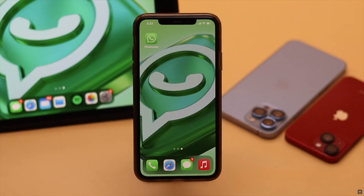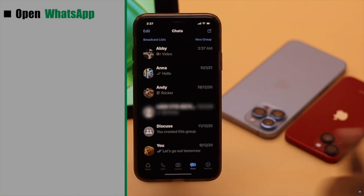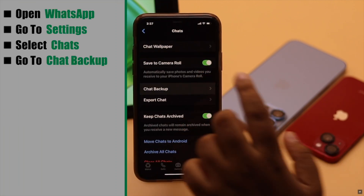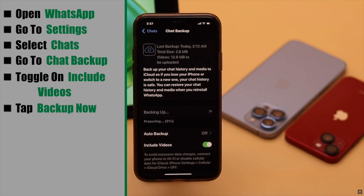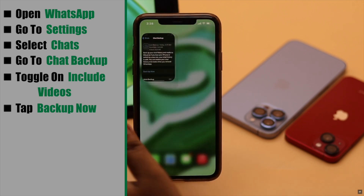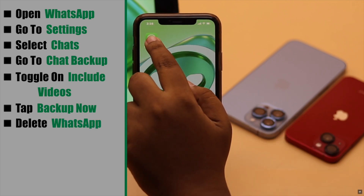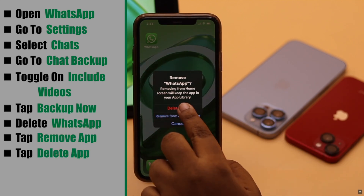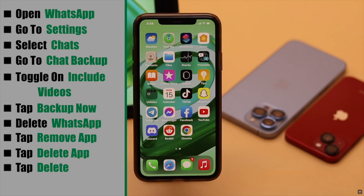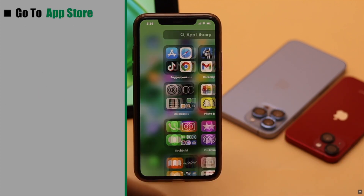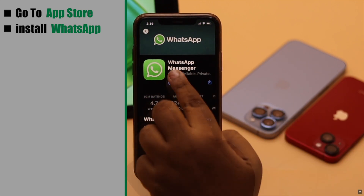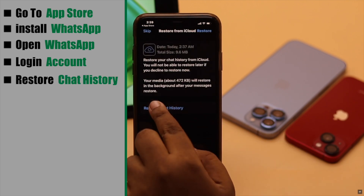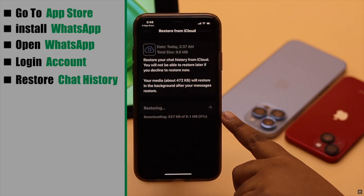If nothing else works, open WhatsApp, go to Settings, select Chats, go to Chat Backup, toggle on Include Videos, and tap Back Up Now. After it is backed up, go out and delete WhatsApp — tap Remove App, tap Delete App, tap Delete. For safety, give your iPhone a restart. Then go to the App Store, install WhatsApp Messenger again, open it, log into your account, and restore the chat history and backup.